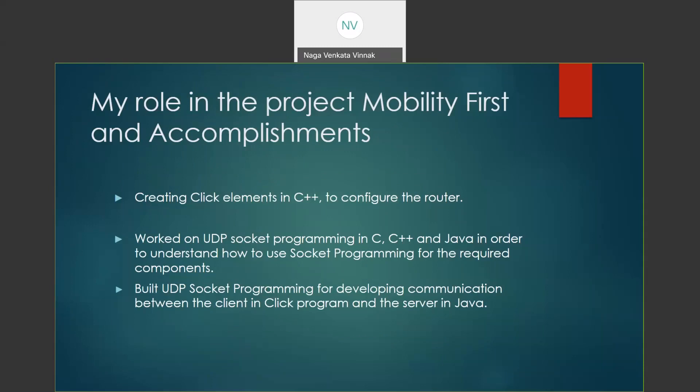As a part of the internship program, I tried to create a few click elements in C++ and configure the router according to them. I tried to develop a UDP socket program in C++ and Java. I was successful in building a socket programming communication between the click program and the server in the Java program.